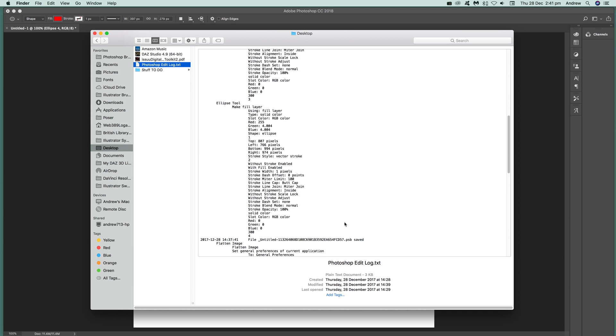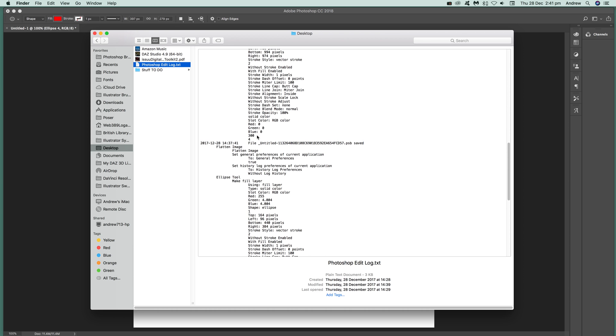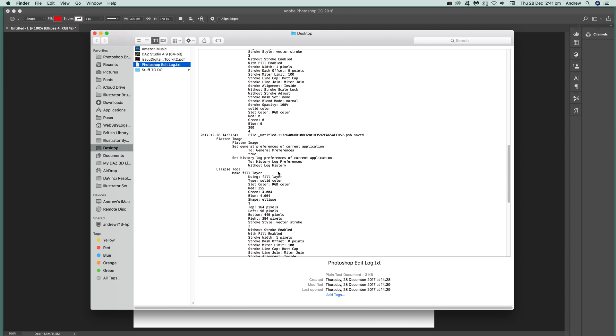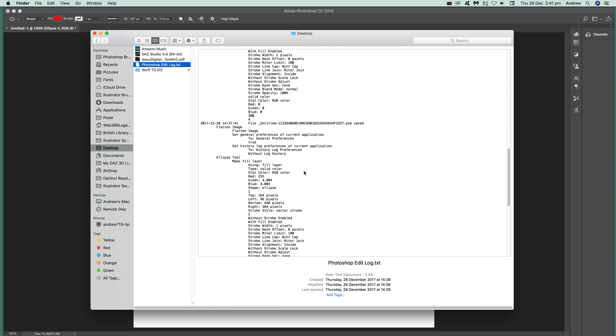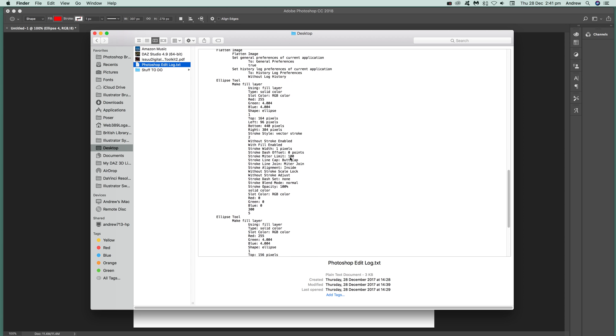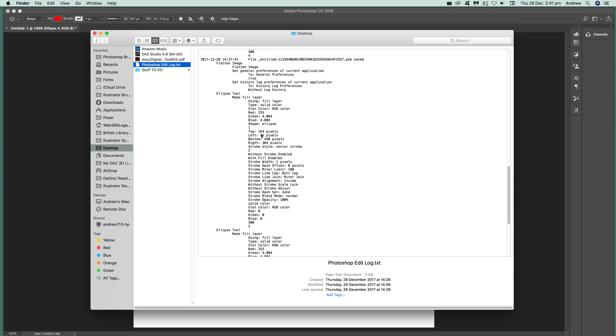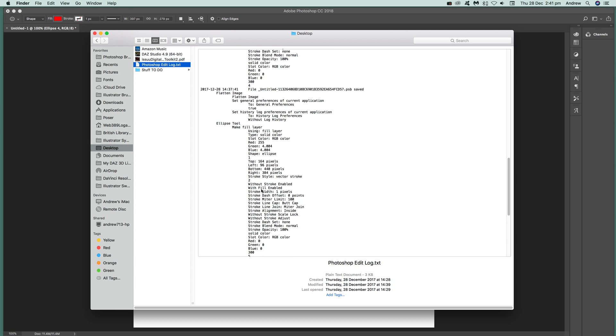Here's the actual Photoshop edit log.txt and you can see there it's got flattened image, flattened image, that's something I did earlier. Then set history log preferences. So I've actually set it to be working now. All that data I've just done there, those ones there, have been stored.